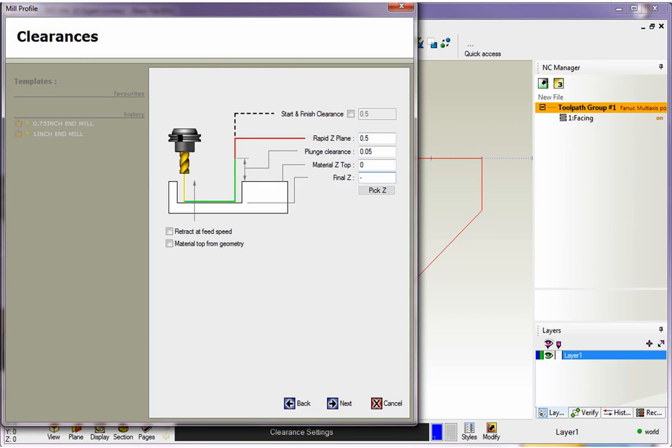For this example, though, we're not going to use that. I'm just going to type in minus 0.75. But this is really handy when you've got 3D geometry.